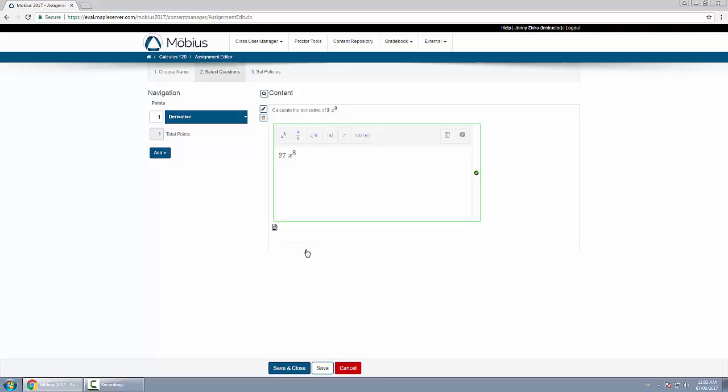The great part about our software is that we don't force students to enter the response in a certain way. They don't have to use the multiplication symbol or asterisk, they don't have to put a space character or put terms next to each other. It accepts any response as long as it's mathematically equivalent to the correct answer. And that's how you create a mathematical formula question.